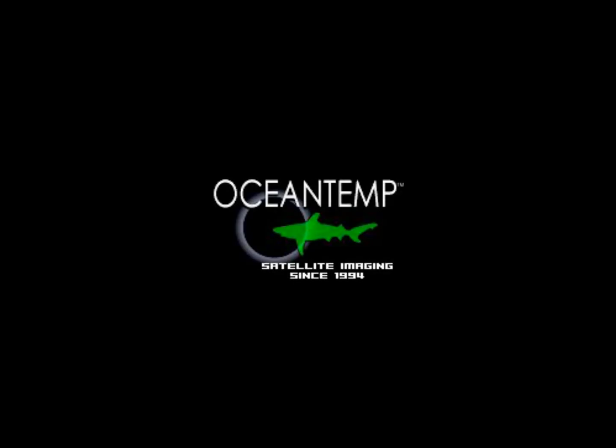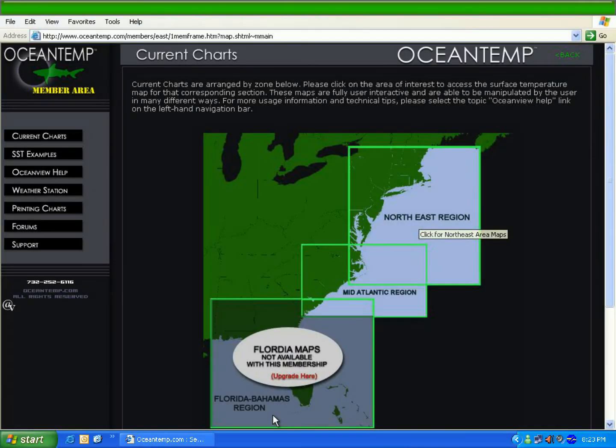Thank you for visiting OceanTemp.com. This video will show you how to use all the features on our new OceanView online chart viewer.